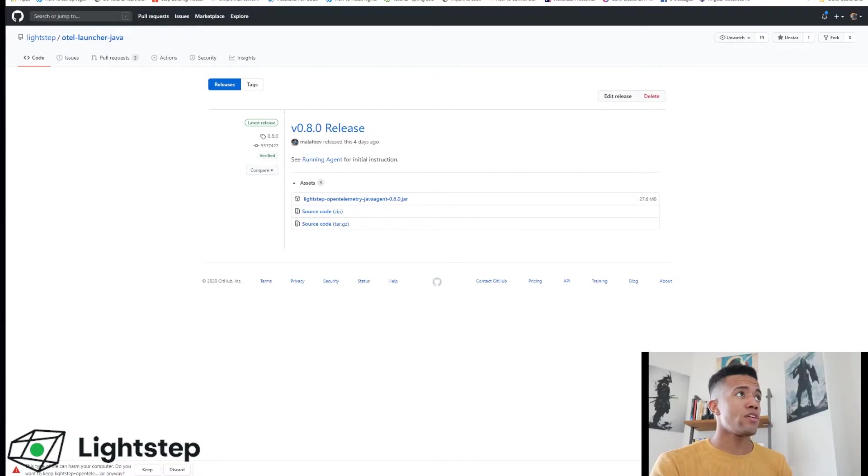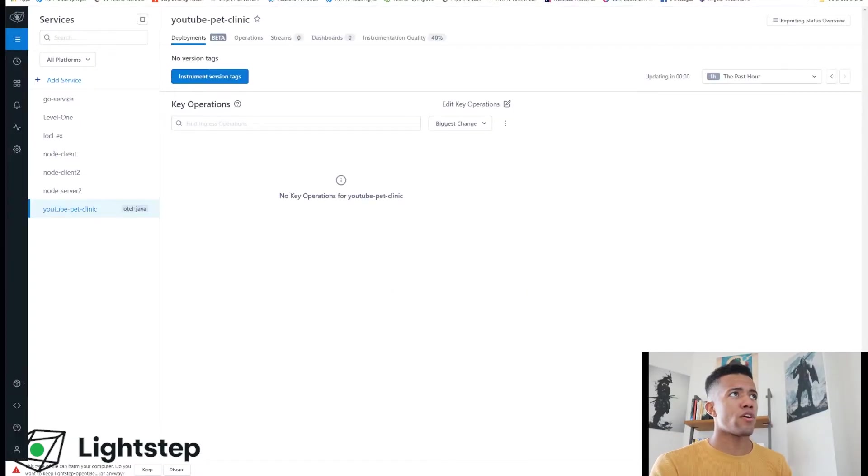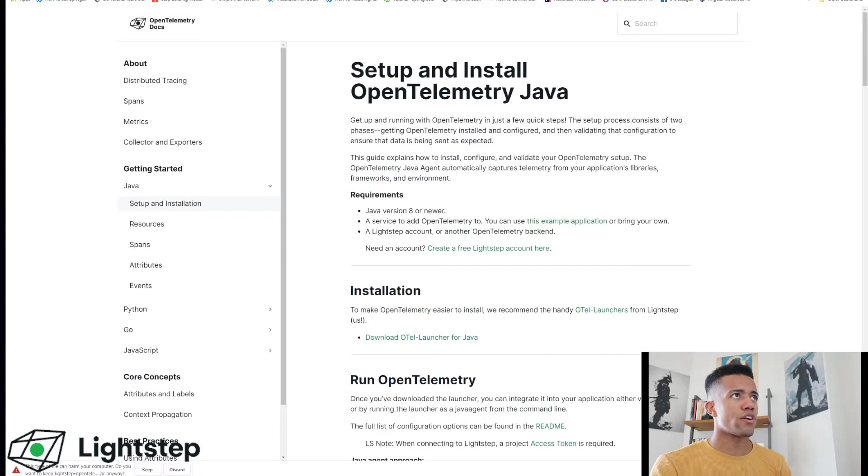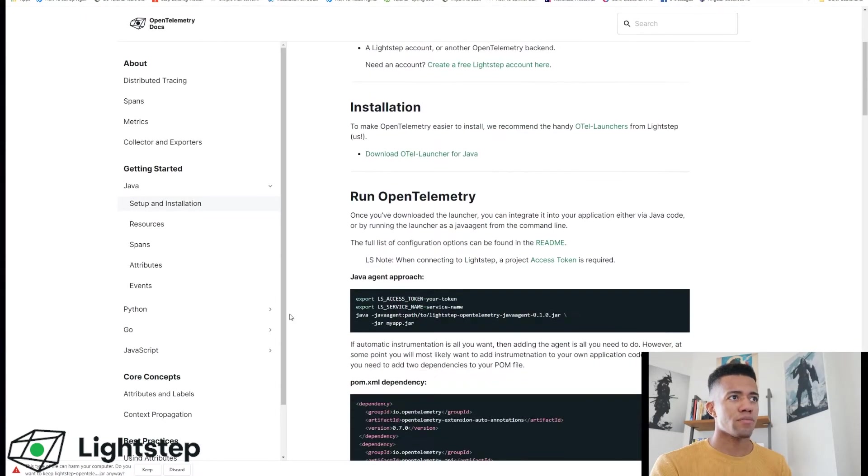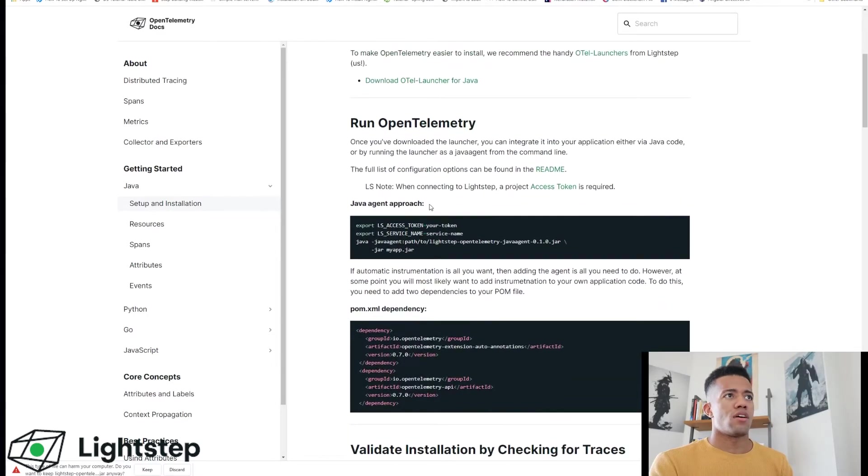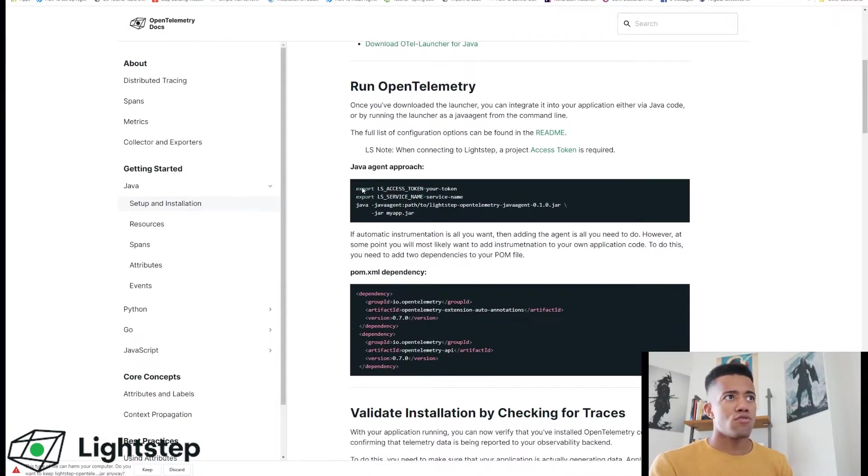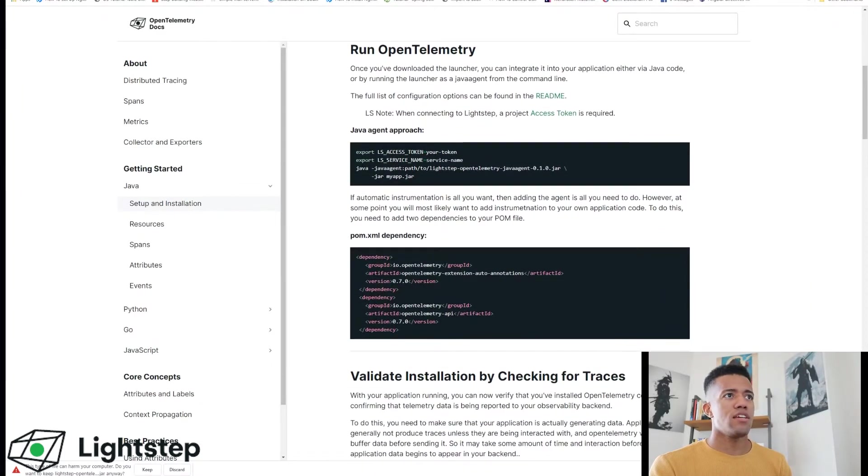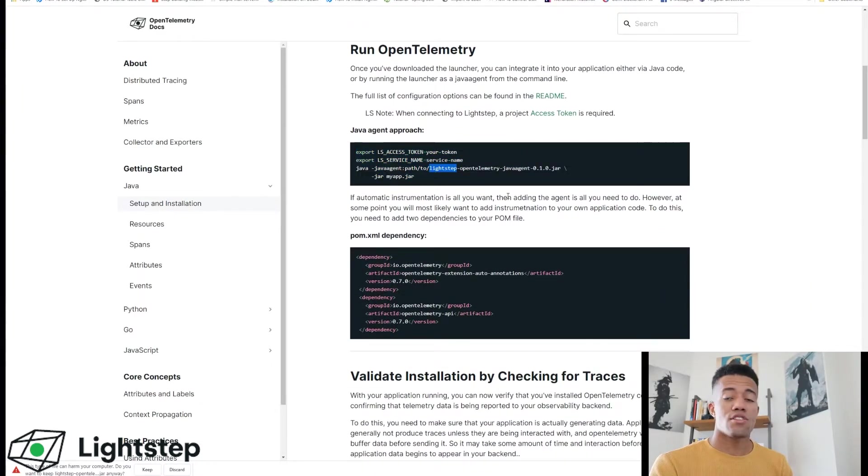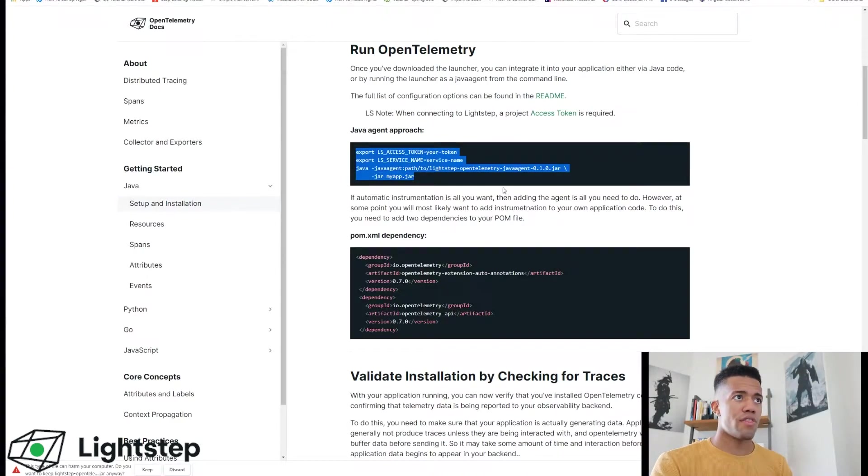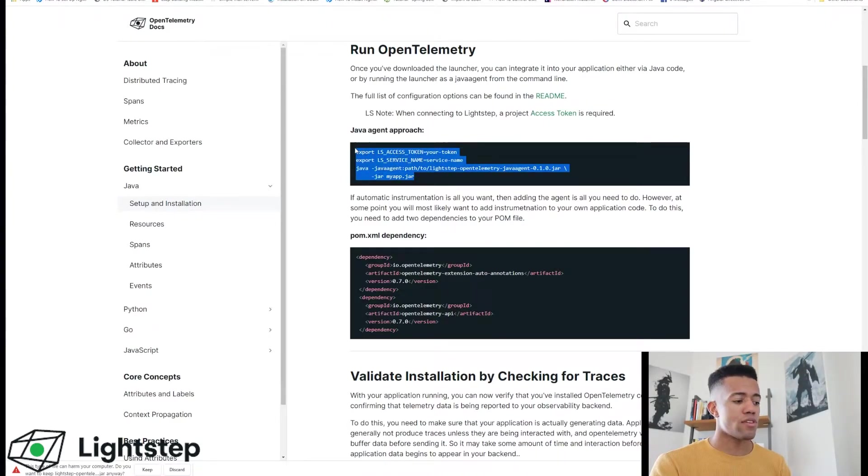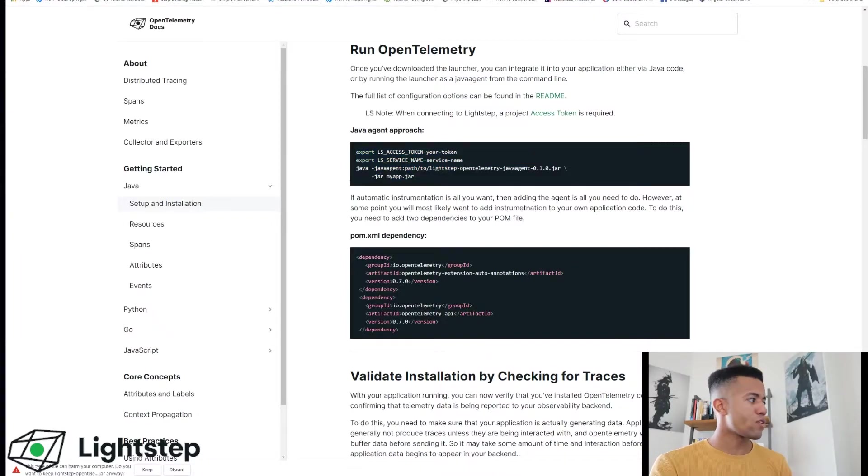So I have that downloaded now. I want to go back to our instructions which are here. Alright, so to run this I need to create a script that does this. So I will just copy and paste this.